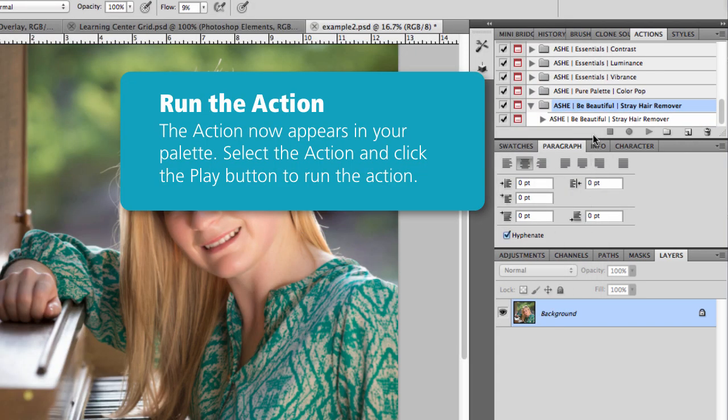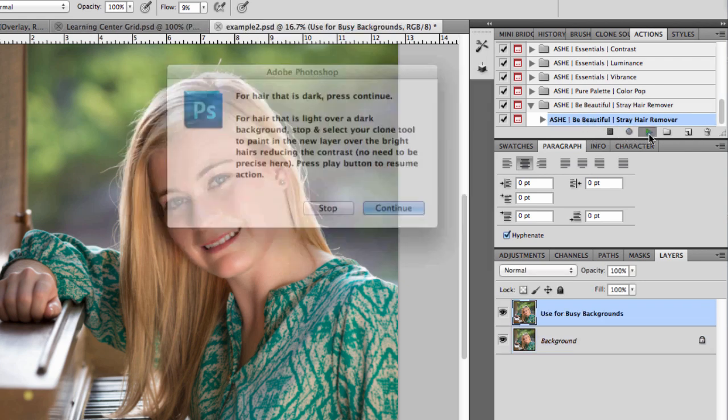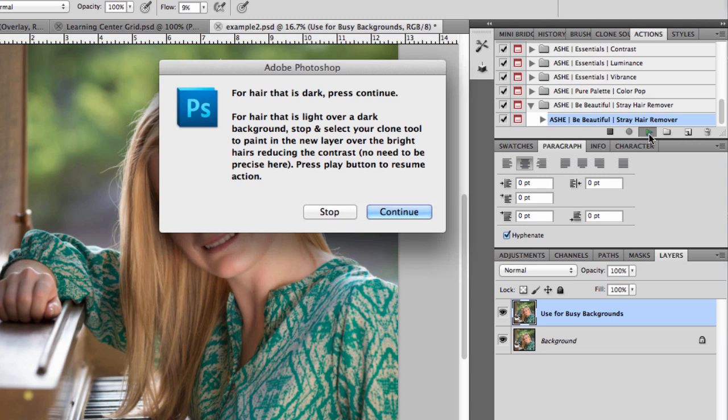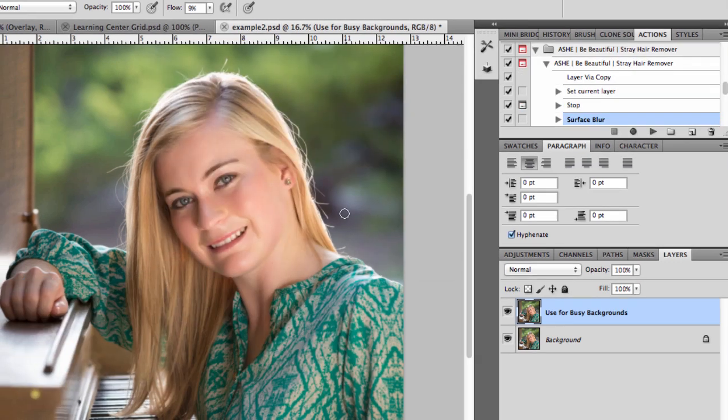So I'm just going to click on the action itself and I'll click the Play button to go ahead and run that. At this point, it's going to give me a set of directions that I want to read. If you're running the action on dark hair, you'll just click Continue. Otherwise you're going to want to click Stop to stop the action right here.